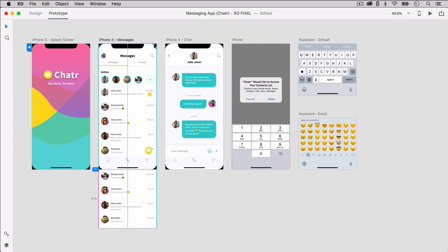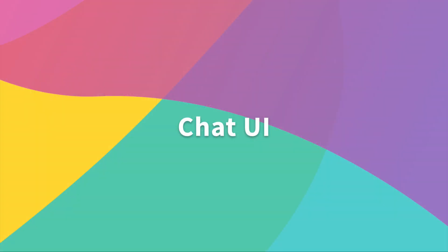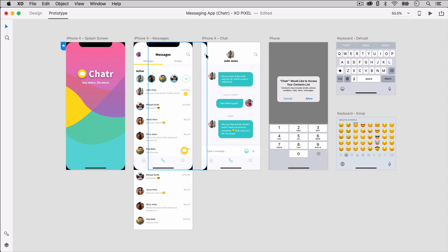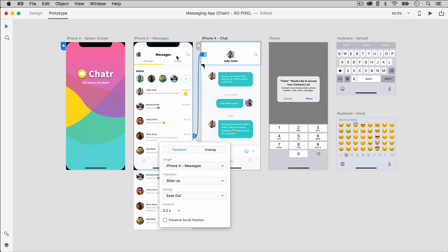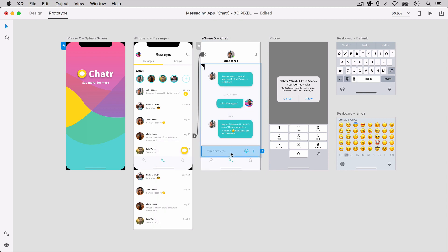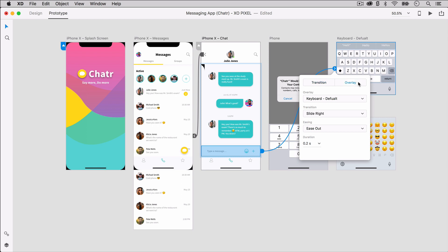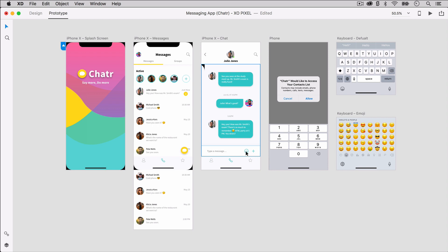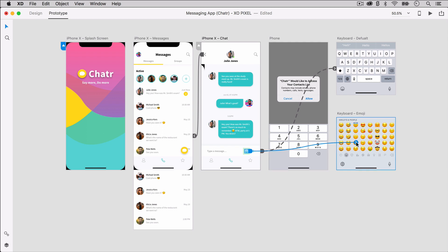Move back the iPhone X template. To prototype our chat UI, first unlock and move the iPhone X template so that we can select objects behind it. Select the left arrow and wire it to our messages UI. Set transition to push right and duration to 0.2 seconds. Now select the text input area and wire it to the default keyboard. Set overlay to slide up, easing to ease out and duration to 0.2 seconds. We're also going to select the smiley icon and wire it to the emoji keyboard, using the same overlay settings as the default keyboard.